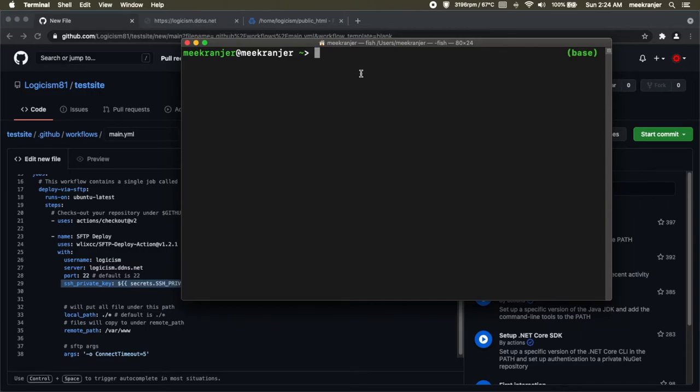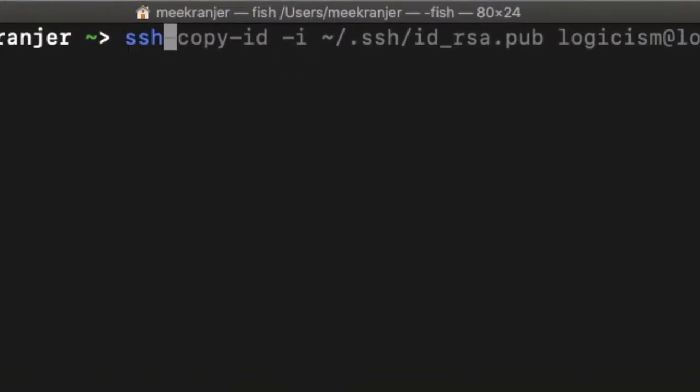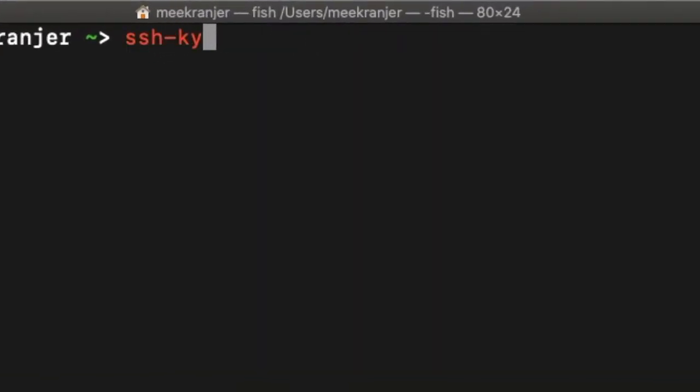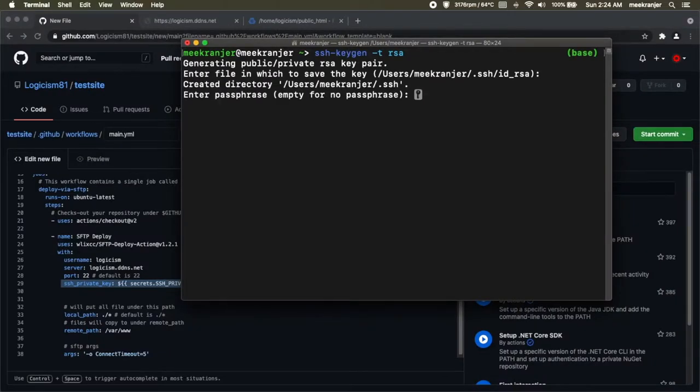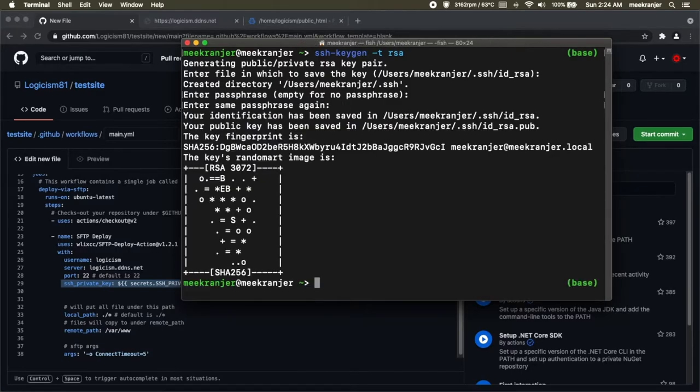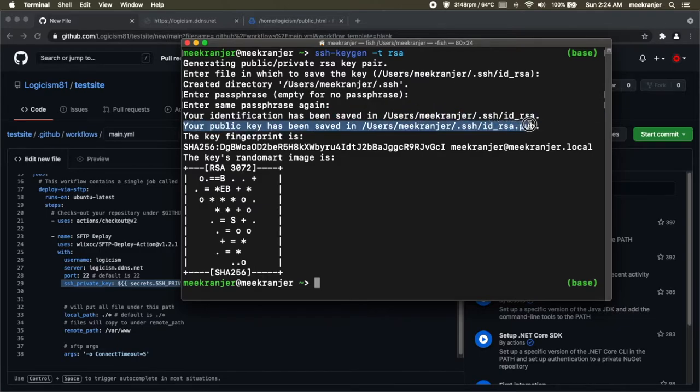So for this we're going to have to generate an SSH key pair. To do that you're going to have to open up a terminal session. If you're on Windows it's command prompt. Run the command ssh-keygen -t rsa, hit enter, and just hit enter again to accept the default location to save the key to. The passphrase will just be empty so I'm just going to hit enter and enter again.